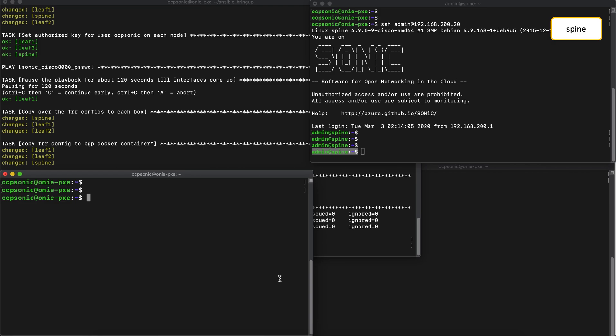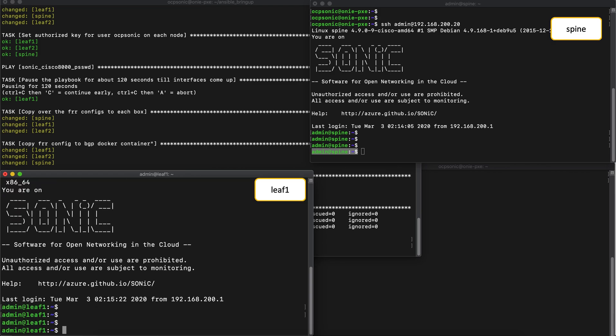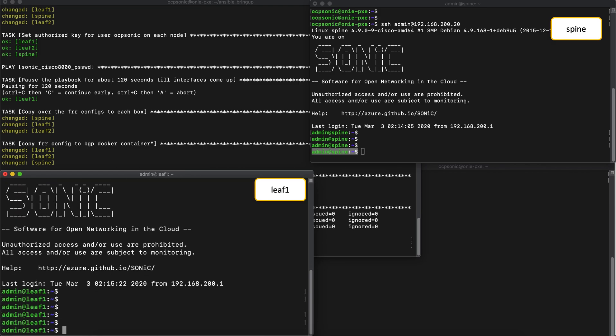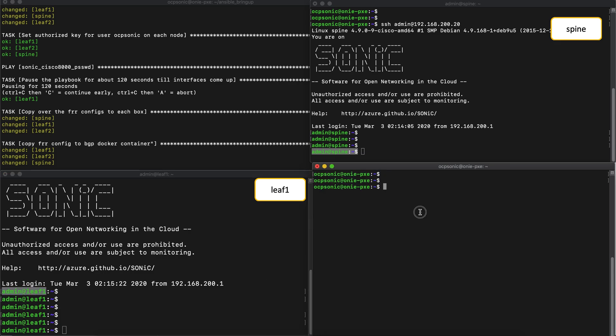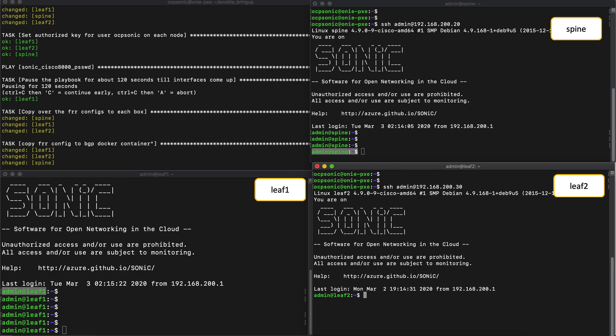Great, so we got into the spine, LEAF1, and similarly, we can SSH into LEAF2 as well. Perfect.